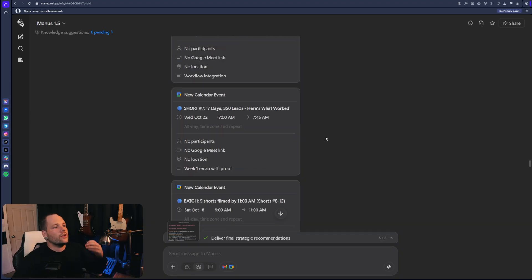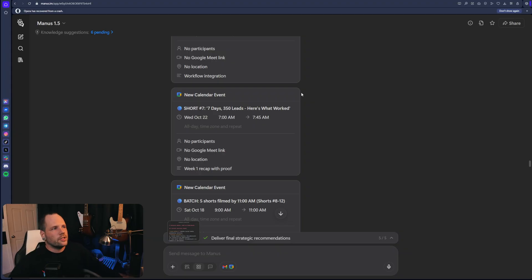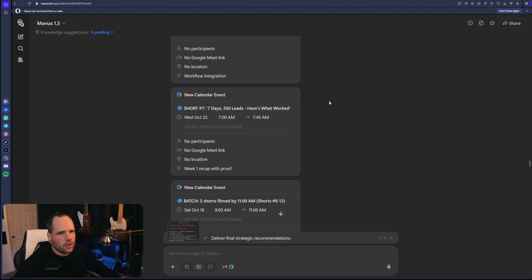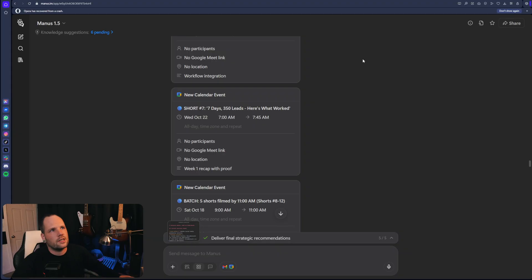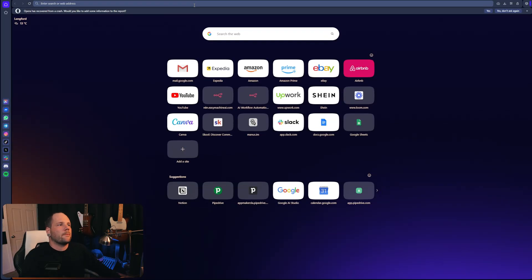While you can still get this done with the introductory offer, even with 1300 credits, just avoid doing the direct integration here. Just have it produce the ICS file and upload it into your calendar, which if you don't know, you just go calendar. I'll show you here.